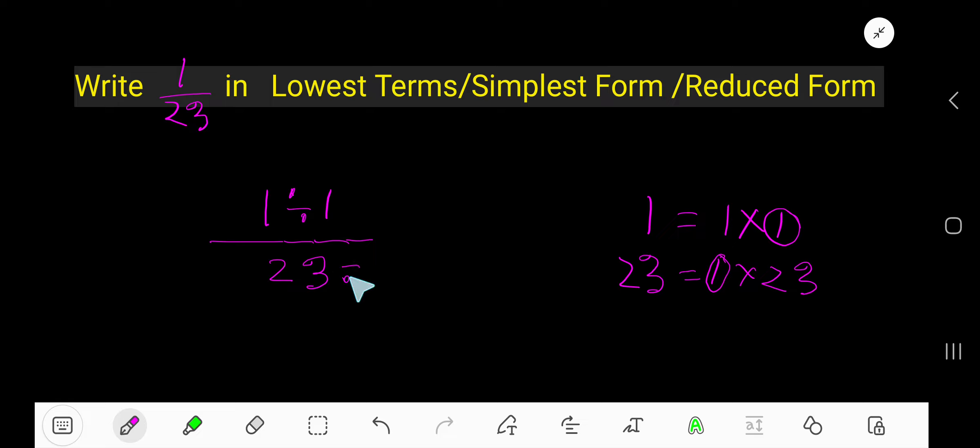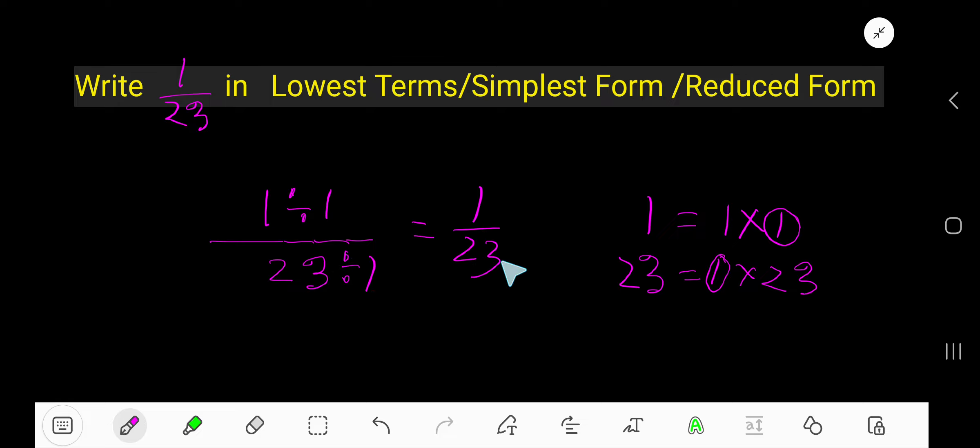Divide the numerator by 1 and the denominator by 1, giving us 1 over 23. This is already in lowest terms.